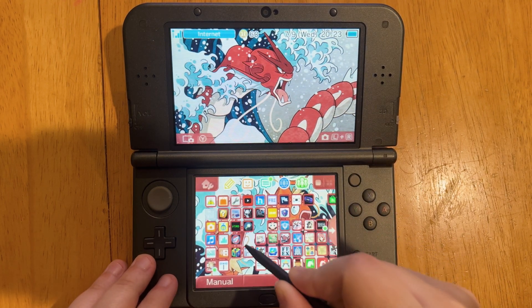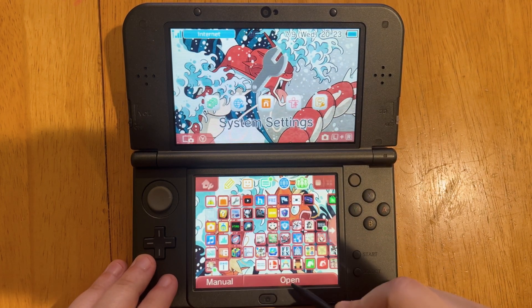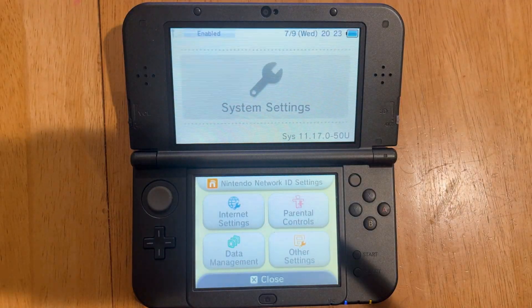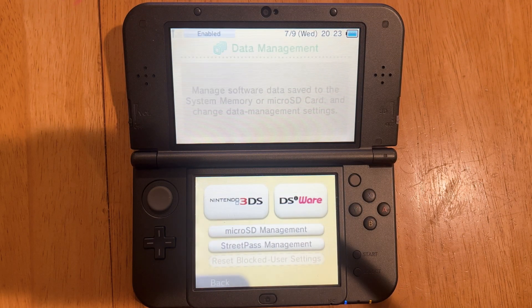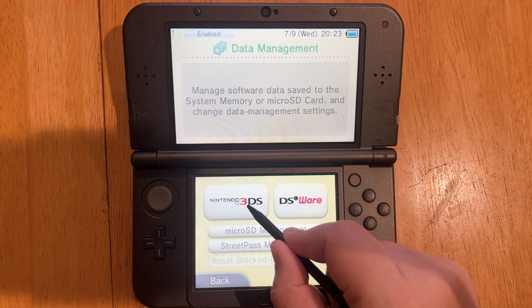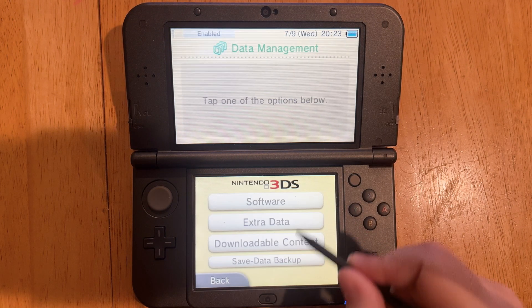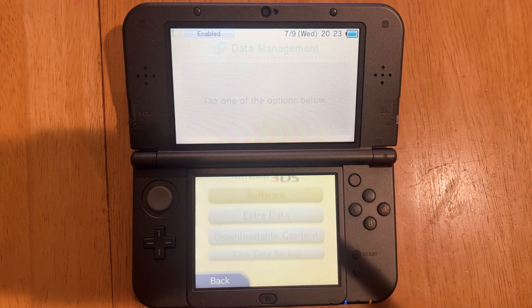We're going to go to our Settings, then go to Data Management and 3DS. Next, we'll go to Software.